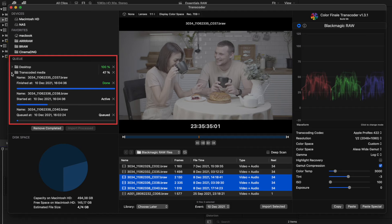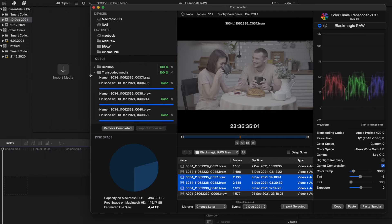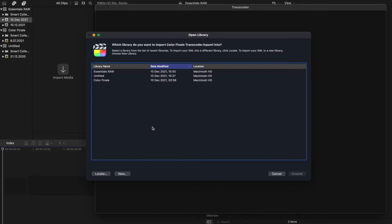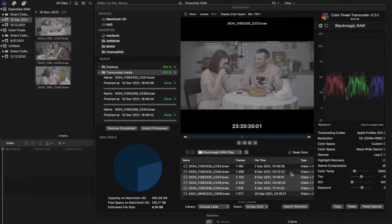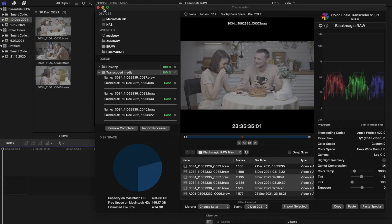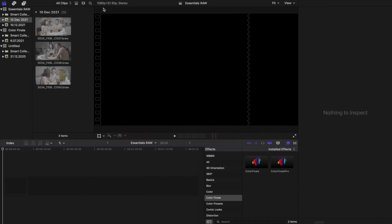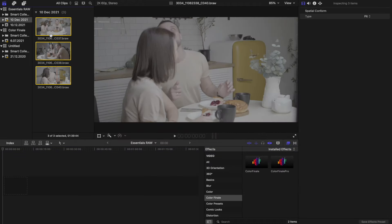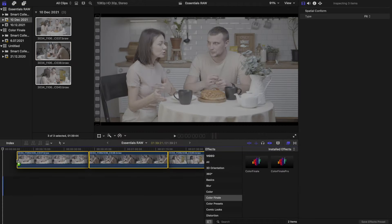Now wait a few moments for the transcoding to finish and then click Import Processed. Choose a library to import into and then you can start working with the transcoded files on the timeline.